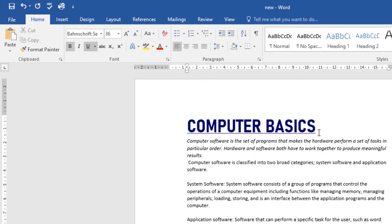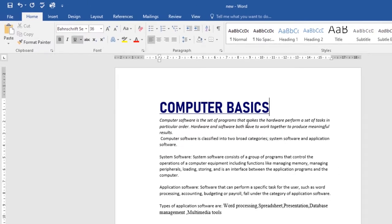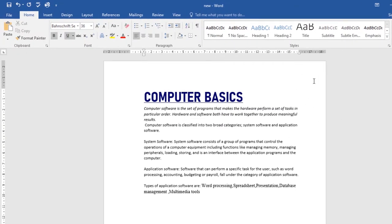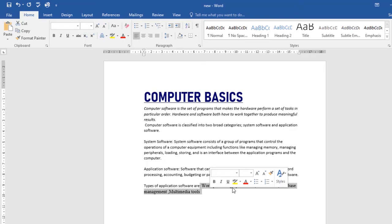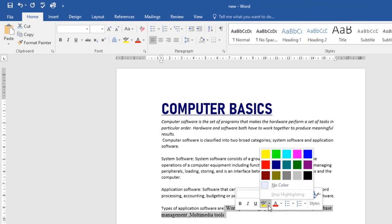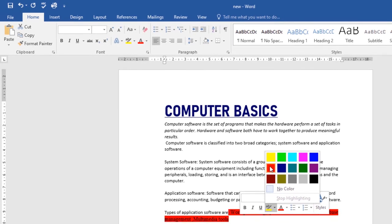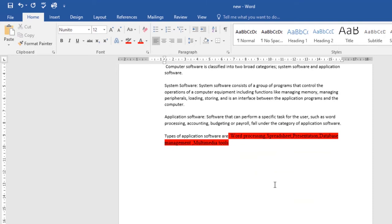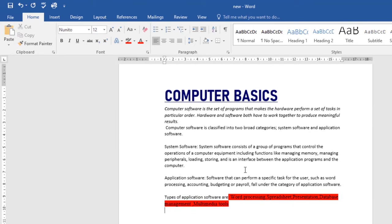You can also highlight text. For example, if you're going through your document and realize you've made a mistake but don't want to make the correction right then, you can highlight it and come back later. To highlight, select the text you want to highlight, click the drop-down arrow on the Text Highlight Color button, and choose the color you want. I'll choose red — and just like that those sections are highlighted, so when I come back I'll be reminded to make a correction there.